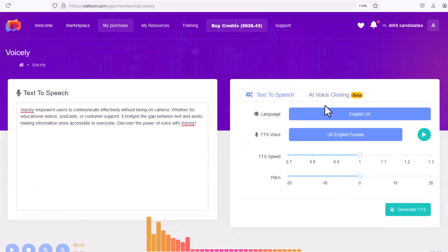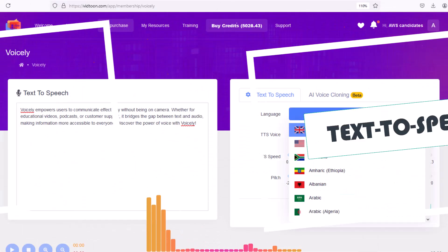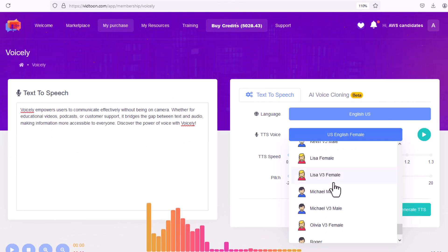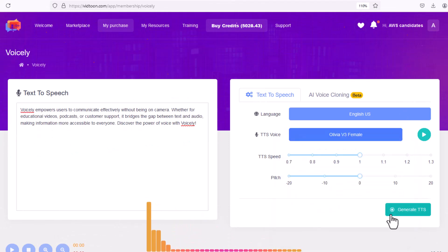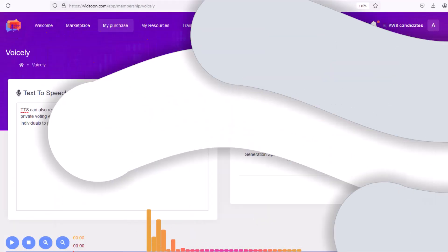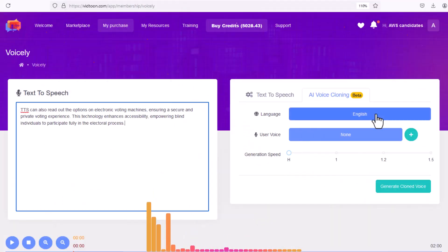Whether it's for voicing explainer videos, adding accessibility to online content, or giving a unique voice to interactive apps, Voicely adapts to every use.